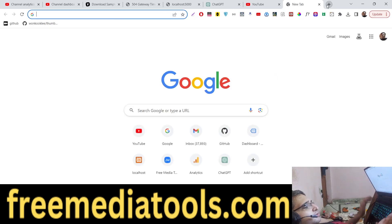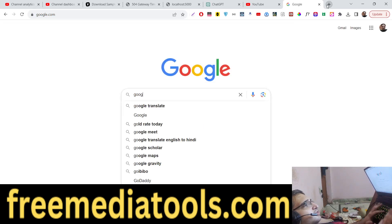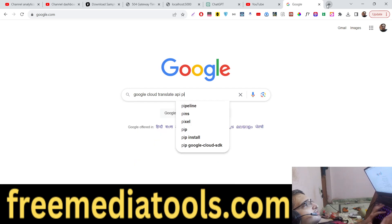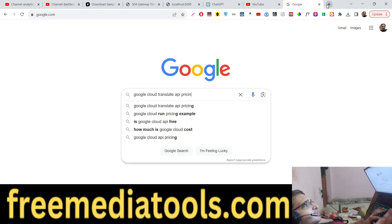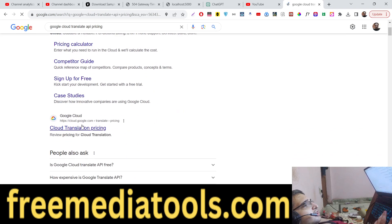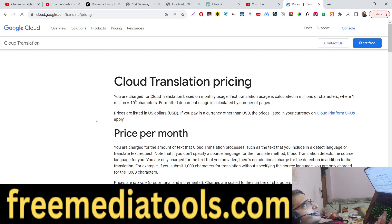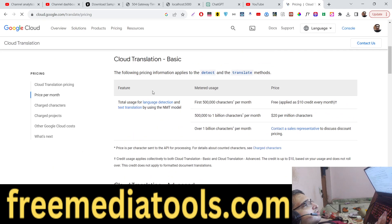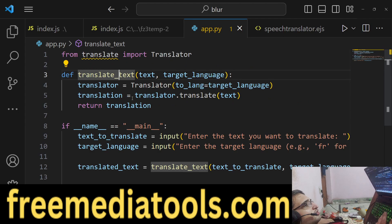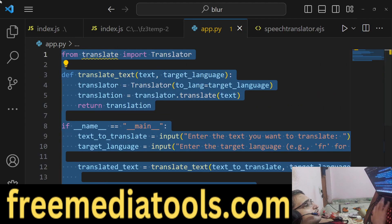Many times you need to go to Google Cloud Translate API, register, and get an API key. You can see the pricing — it's very expensive. So you need to create an account there. But with this Python script and module, there is an unlimited amount of translation you can do.